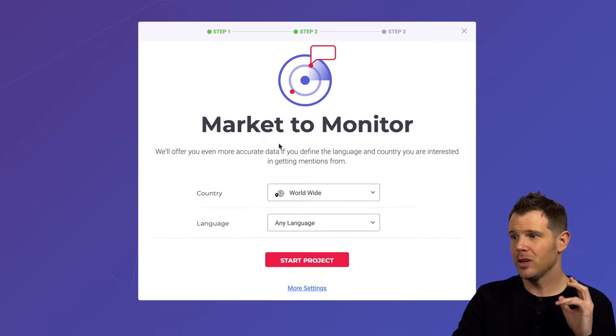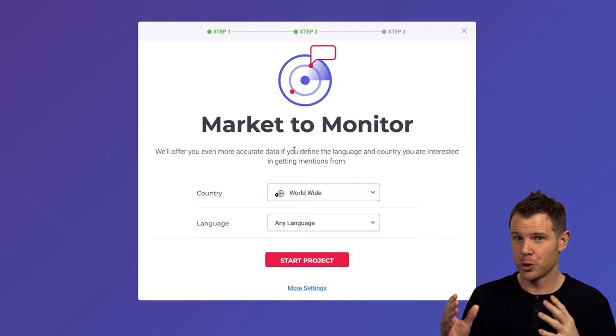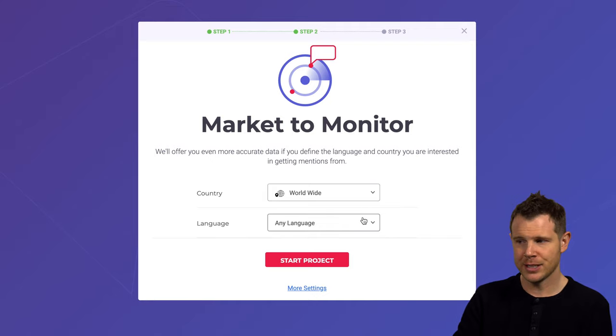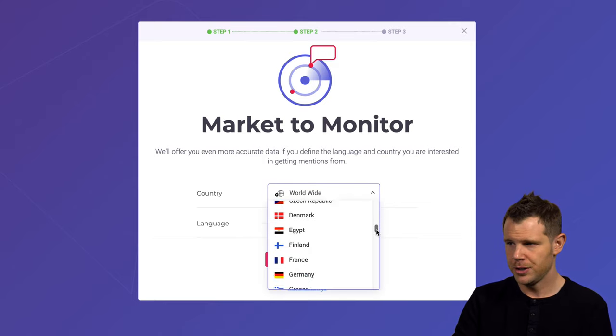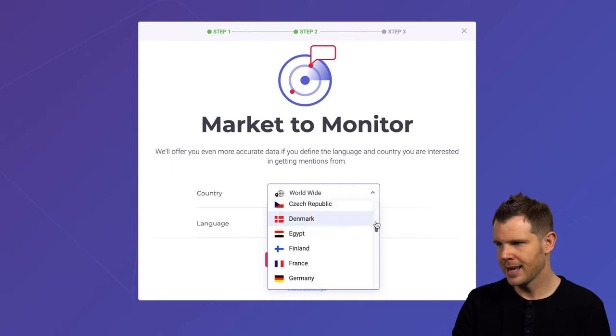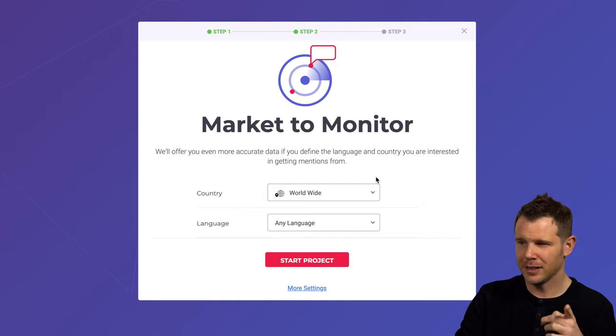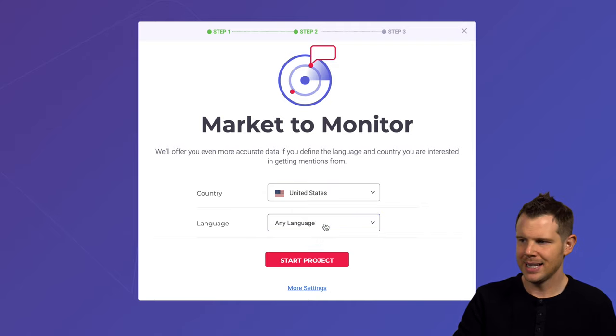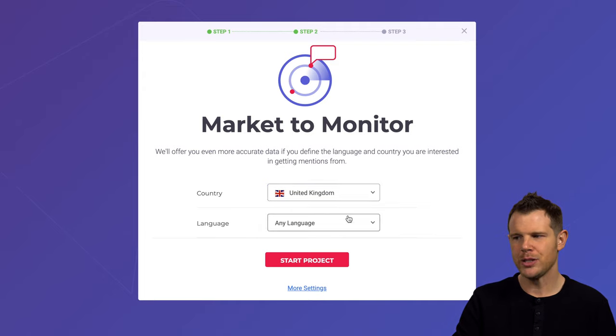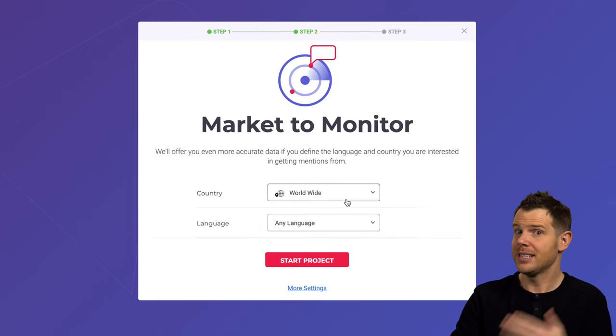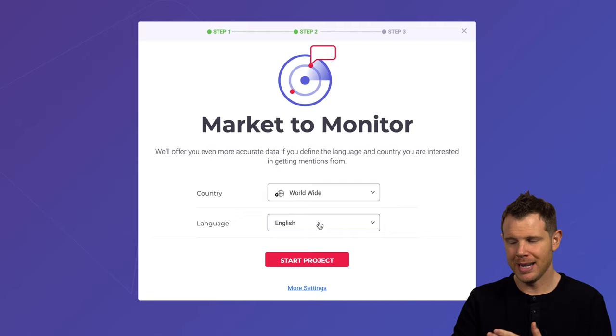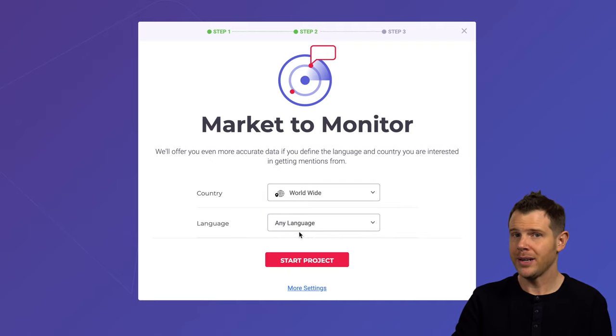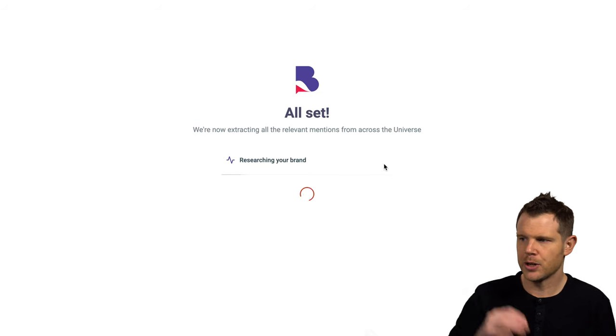In the next step here, we're looking at the market to monitor. This is basically where in the world do you want to track for mentions of your brand? By default, it's set to worldwide and any language. However, there are a lot of options here. You can choose basically any country in the world it looks like. And there are also a ton of different language options. Now I'm going to leave this at default. However, one downside that I see is let's say I selected the United States, but I also want to monitor, let's say Canada or United Kingdom. There's no way to add a second country. It's kind of either the entire world or just one country. Same thing for languages. I can't say monitor English and Spanish at the same time. It's either pick one or get everything.